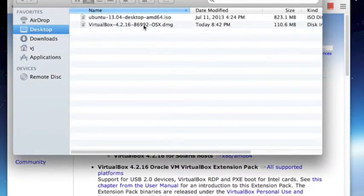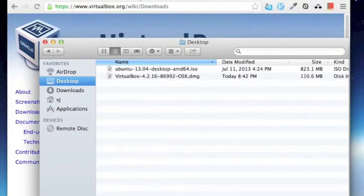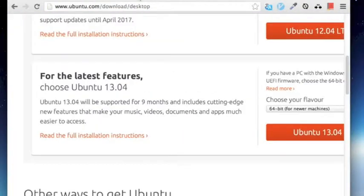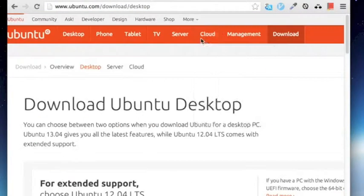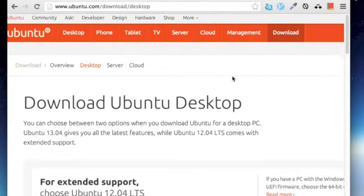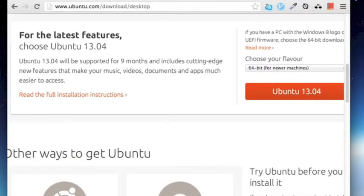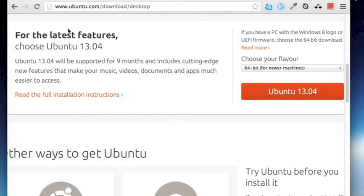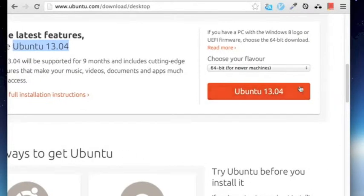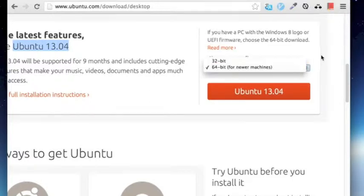What I need to do also at the same time is to download the Ubuntu software. So go to ubuntu.com, you go to download on the site, you choose desktop and it will bring you to this page from which you can choose the latest version of Ubuntu which is Ubuntu 13.04. Choose the flavor of the operating system that you want. You must understand that this is not emulation software.